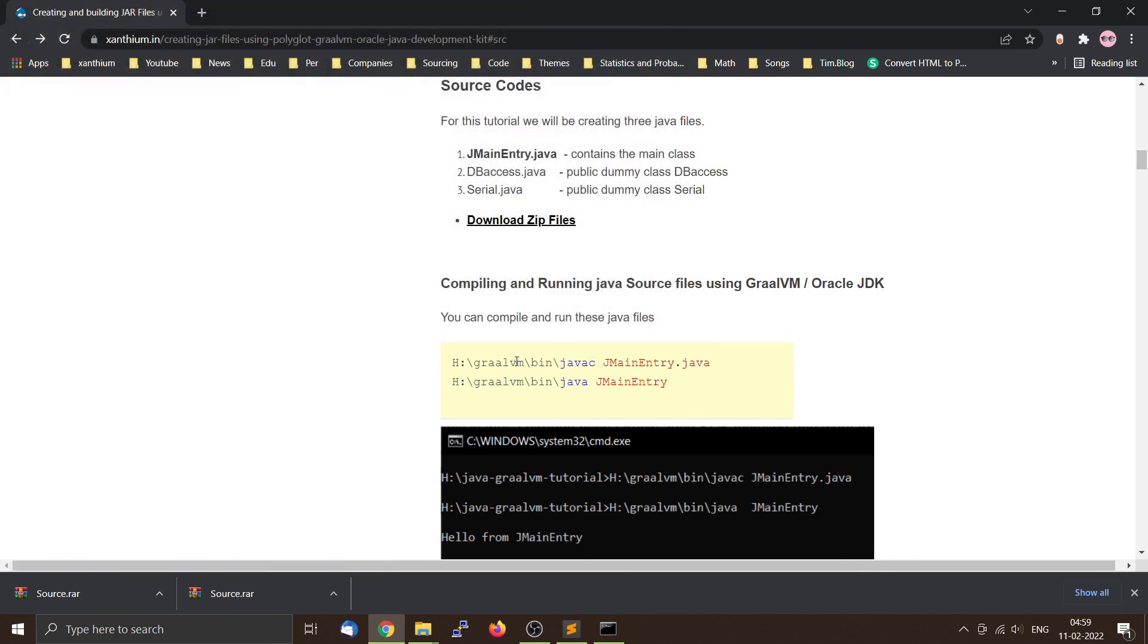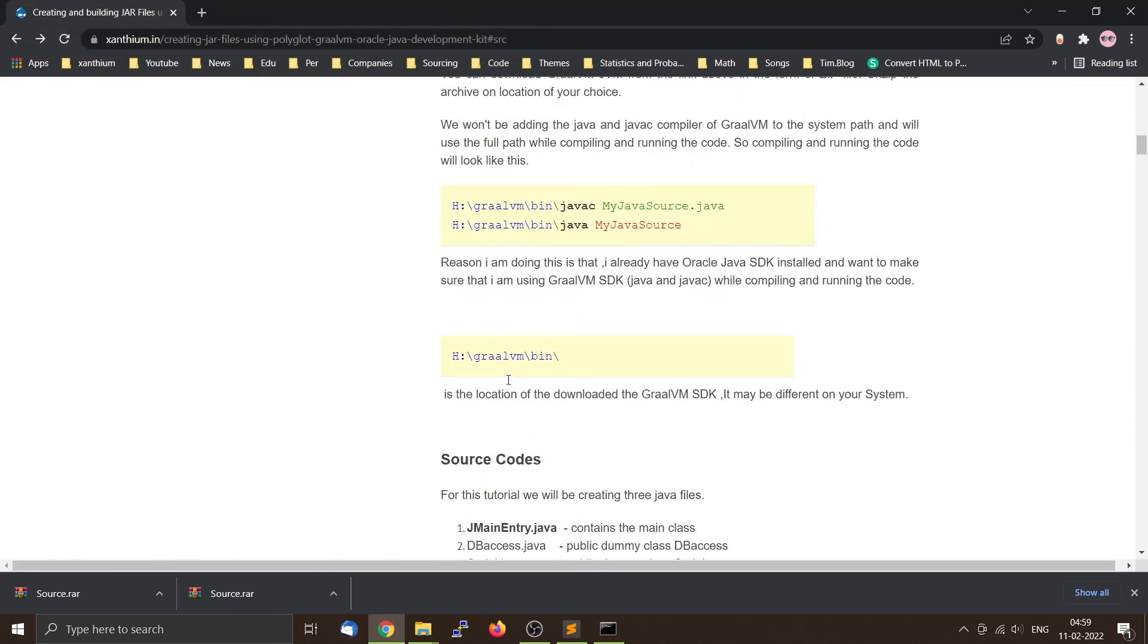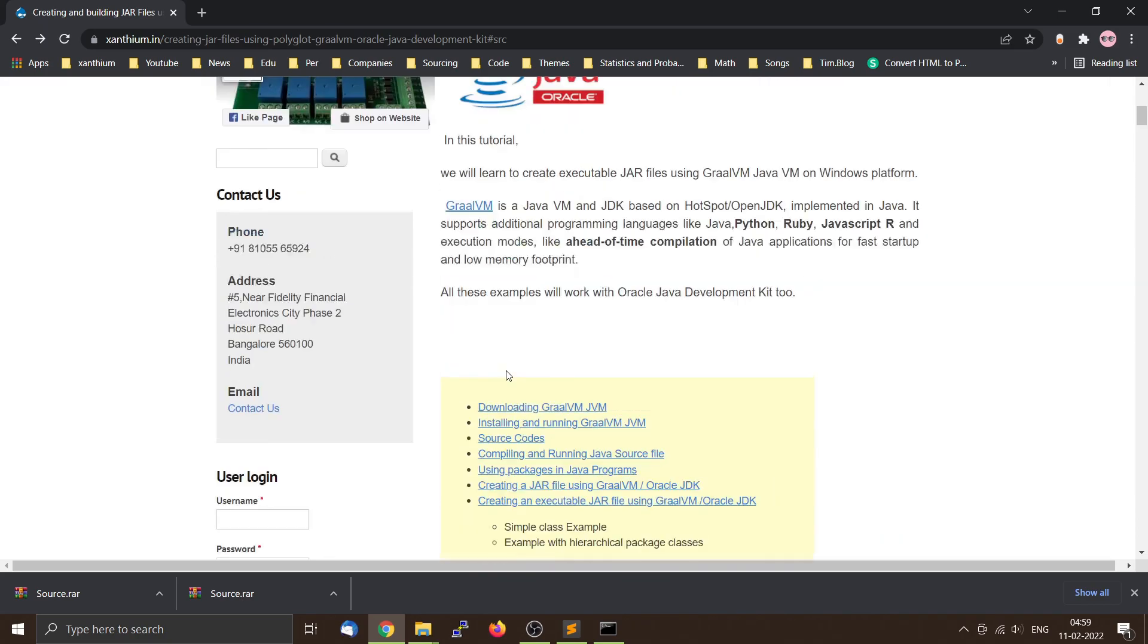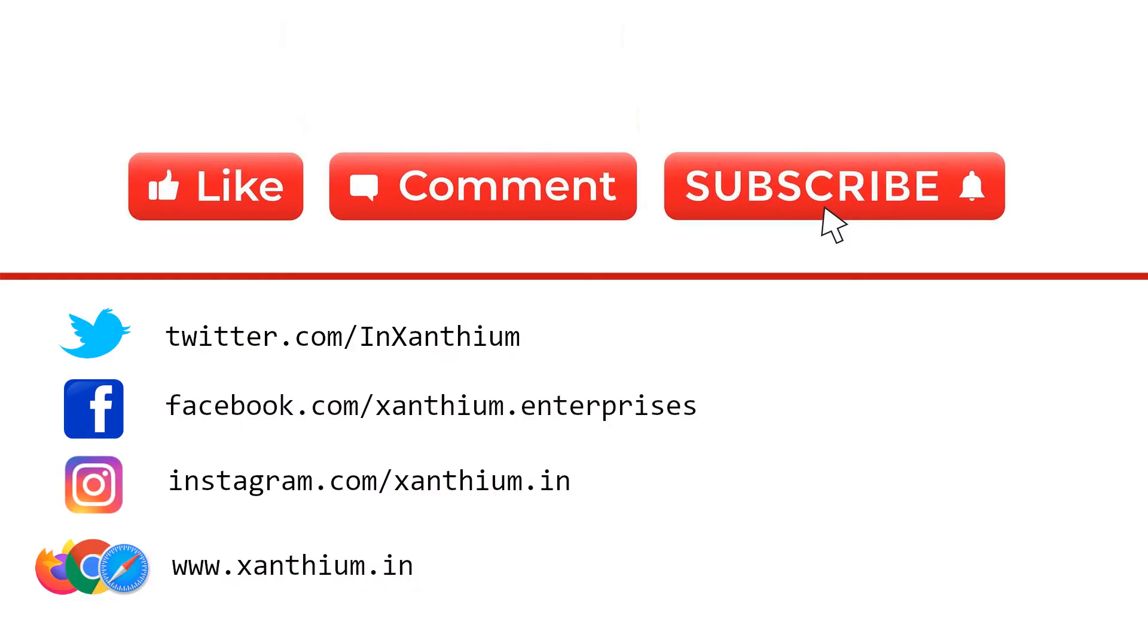So if you like our content, please give us a like and do subscribe if you like this type of content. Thank you for watching.